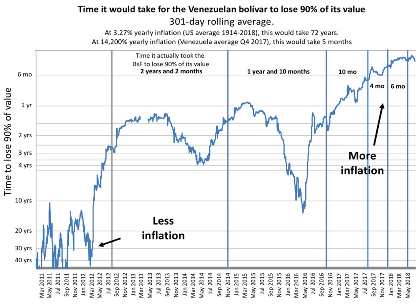In economics, hyperinflation is very high and typically accelerating inflation. It quickly erodes the real value of the local currency as the prices of all goods increase. This causes people to minimize their holdings in that currency as they usually switch to more stable foreign currencies, often the U.S. dollar.